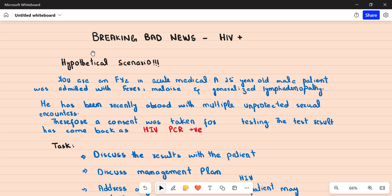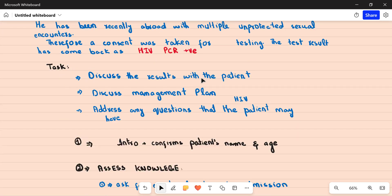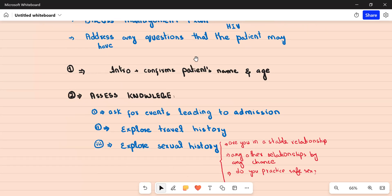For the purpose of understanding the protocol for breaking bad news in terms of a life-changing diagnosis, we are going to consider a hypothetical scenario. You are an FY2 in an acute medical ward. A 25-year-old gentleman was admitted recently with fever, malaise, and generalized lymphadenopathy. He has been recently abroad with multiple unprotected sexual encounters. Consent was taken for HIV testing, and the result has come back as HIV PCR positive. Your task is to discuss the results with the patient, discuss the long-term management plan, and address any questions the patient might have.